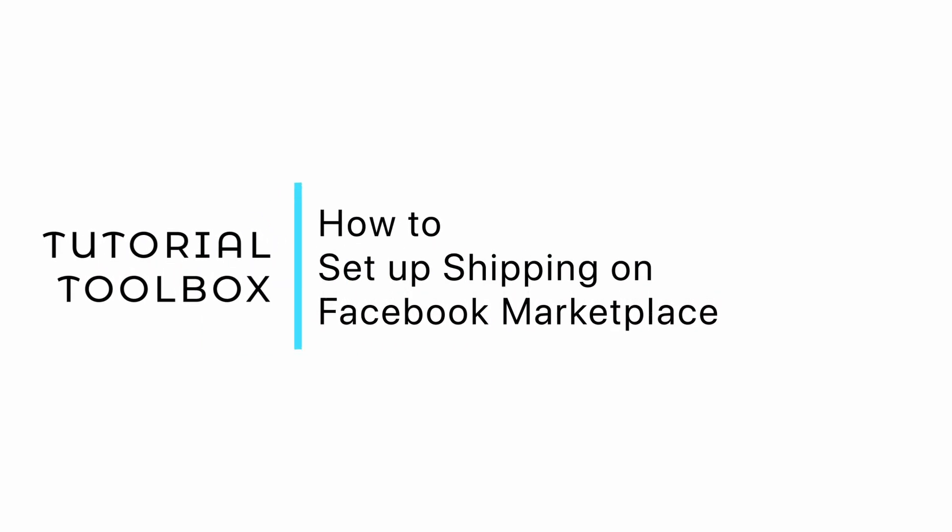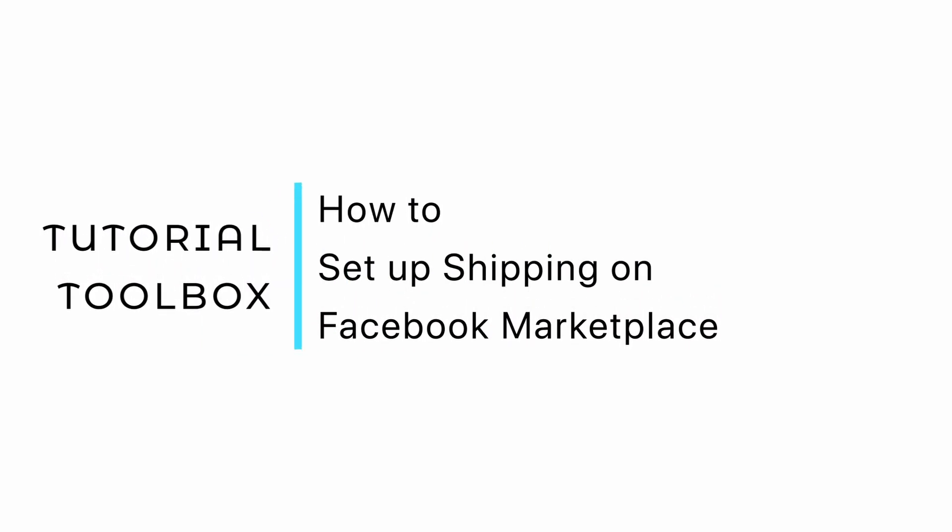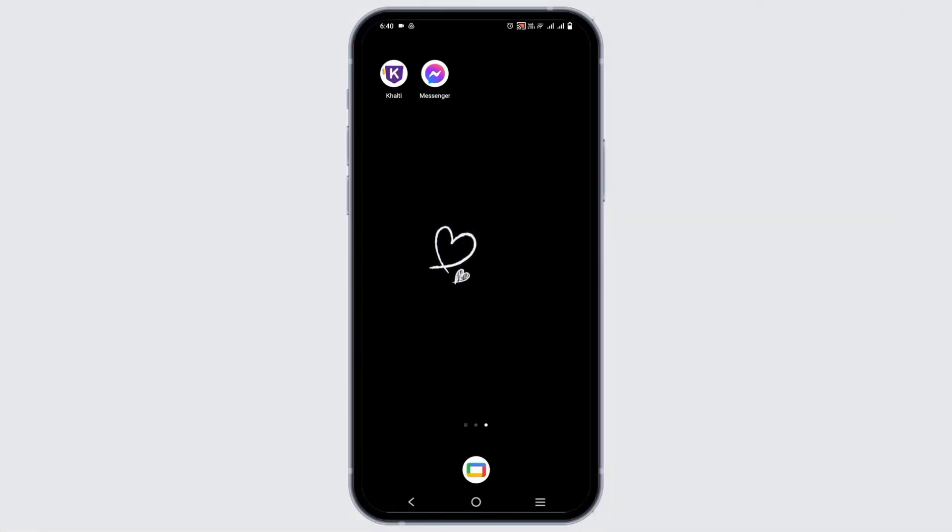How to set up shipping on Facebook Marketplace. Hello everyone and let's get started.